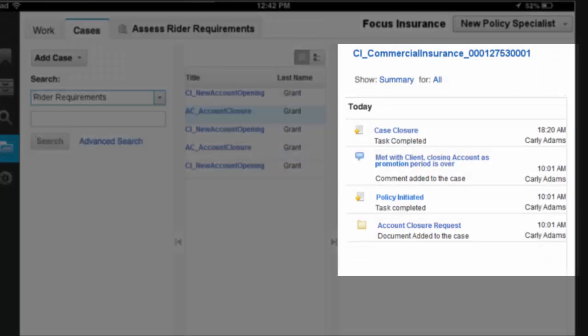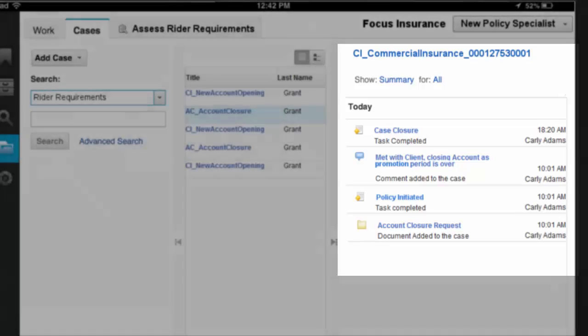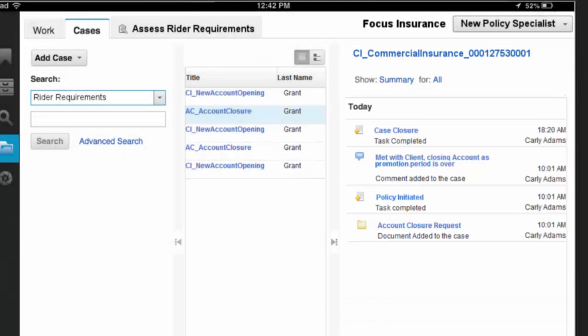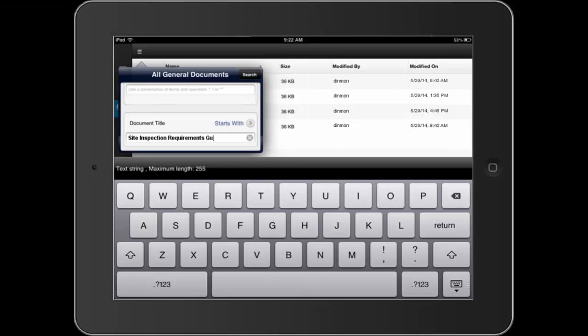He reviews the case history for each of these related cases. Based on the wealth of policyholder knowledge he has gained, Dave contacts the policyholder and confirms the need for a site inspection.